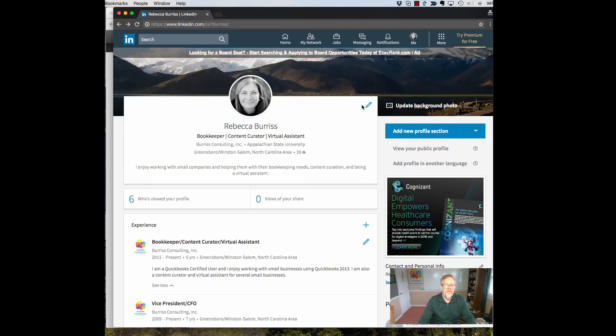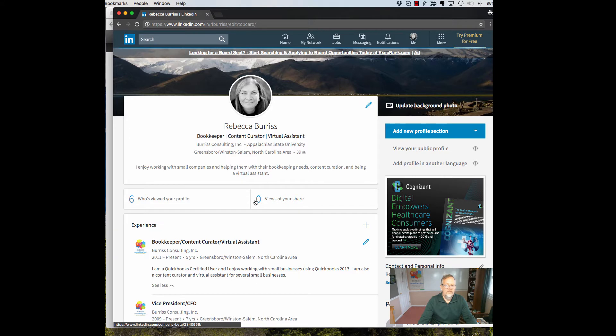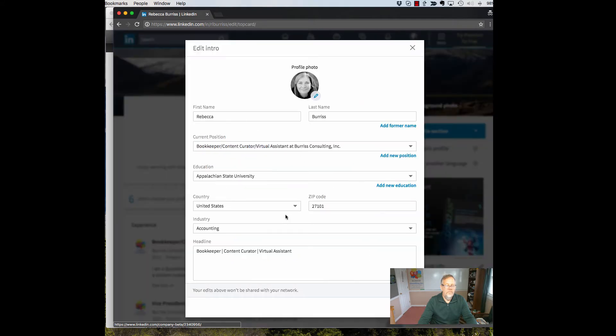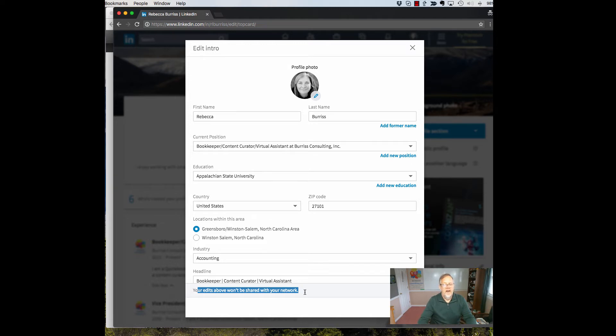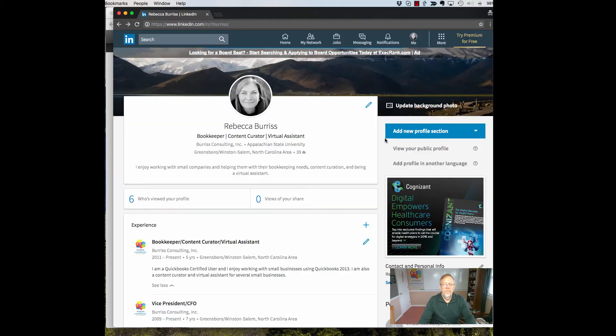So you'll see that if I go edit this, you'll notice that down the bottom it says your edits will not be shared because I turned it off when I last added content to the profile.